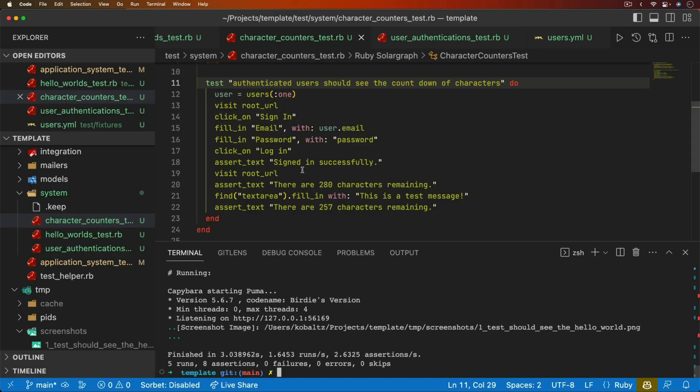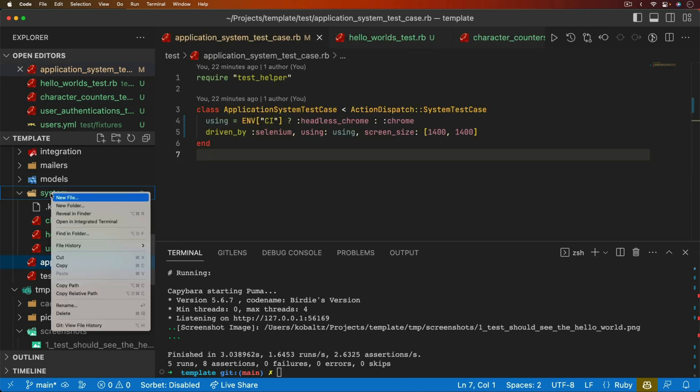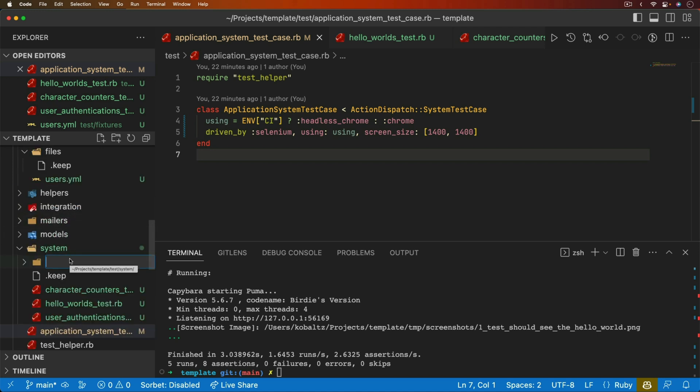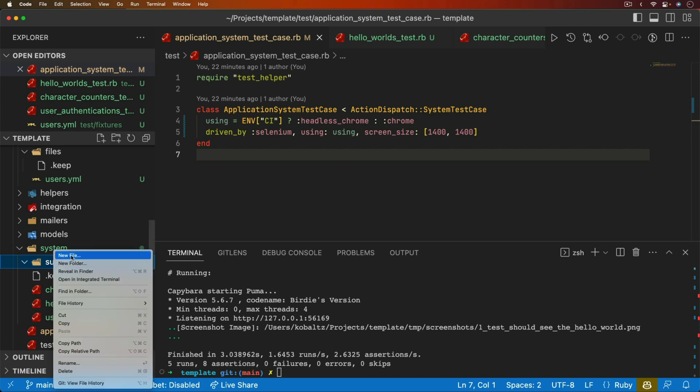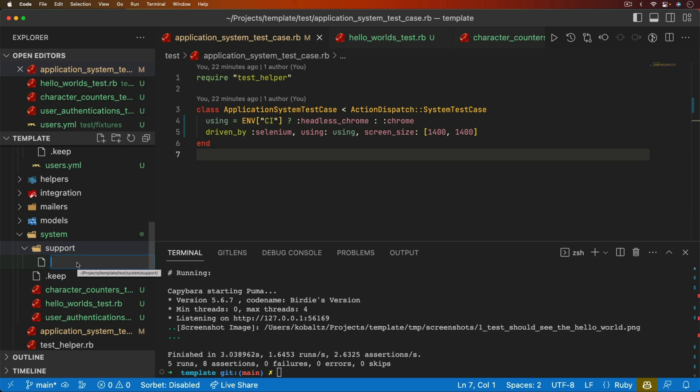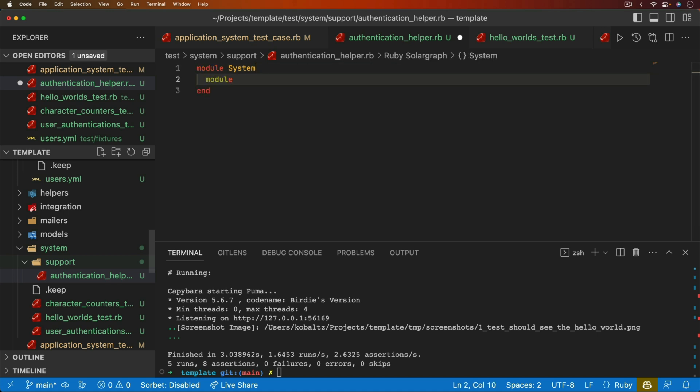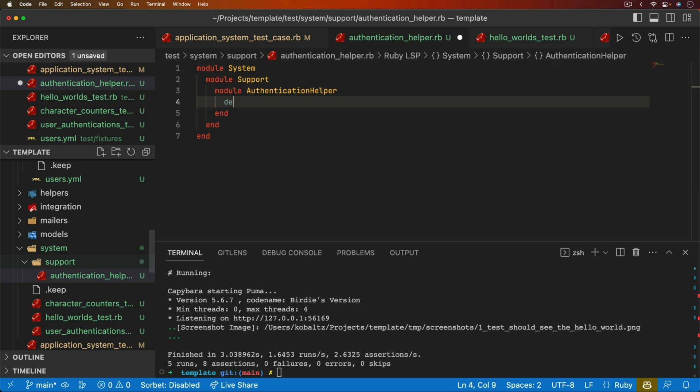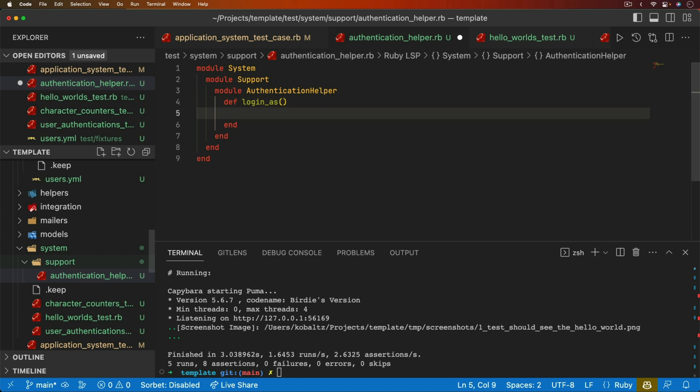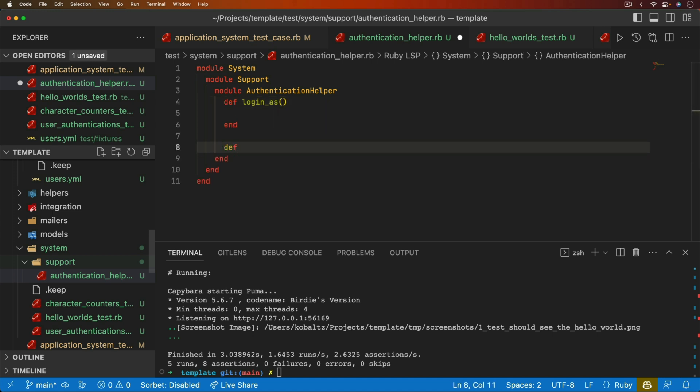So under the system folder, I'm going to create another folder, and I'm just going to call this support. That's just a name that I like to use for anything that isn't really a test, but it's related to the test. So within here, I'll create a new file, and we'll just call this the authentication helper dot RB. This is going to be a module system. It's also going to be a module of support, and it'll be a module of authentication helper. Within here, I could do a login as, as one method. Then I'm also going to have another method, register as. And in both cases, we're just going to take in our email. Because we're going to assume a default password, but you could enter in a password here as a parameter as well.